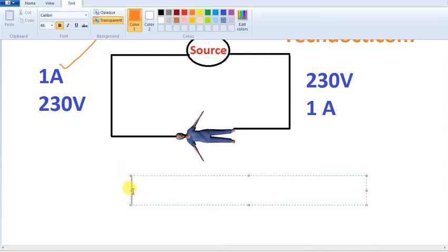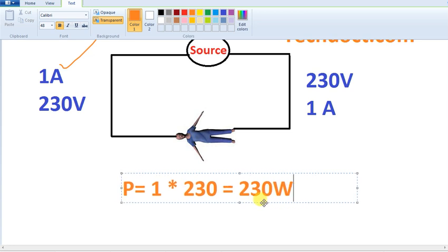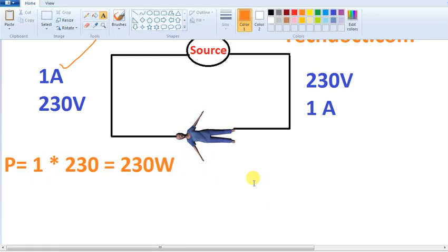The power is also calculated. Let's see how much power is. Now P is equal to 1A and 230V. 230 Watt is a net energy consumption. If we are talking about this, 230 Watt is a consumption — if we are talking about every case.